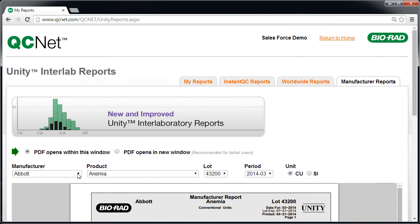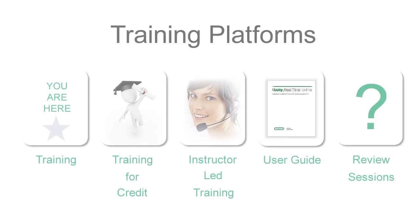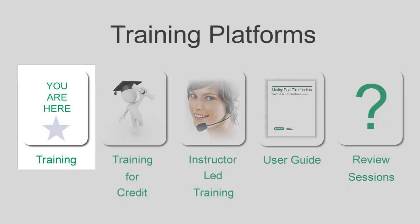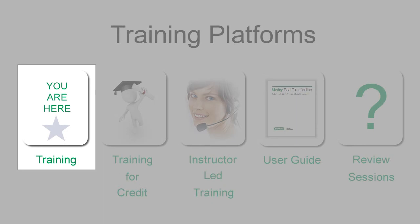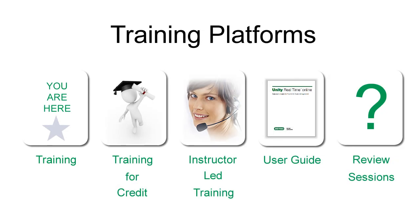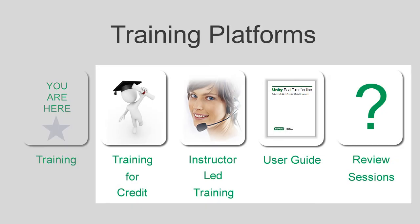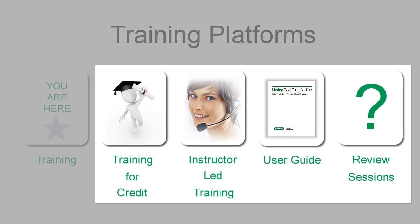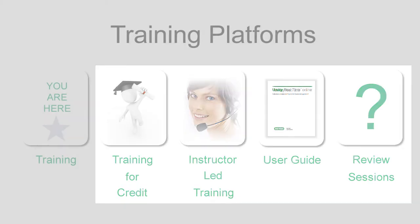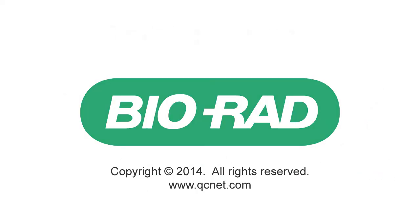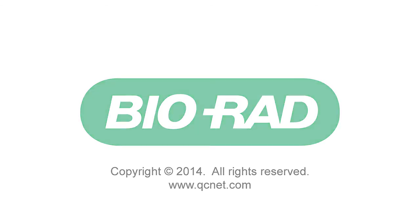You've just completed basic training. If you need additional training, please remember the four additional platforms that we covered in Part 1. For all of your QC needs, visit www.qcnet.com.